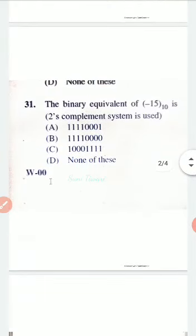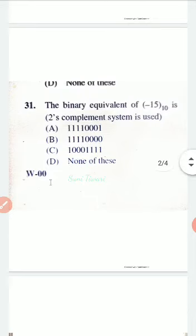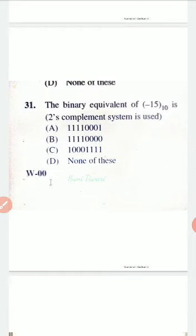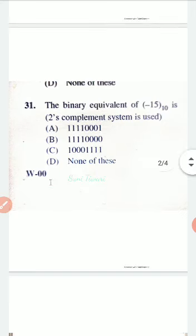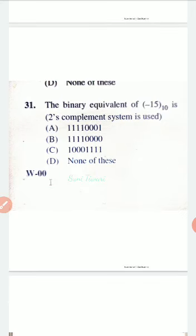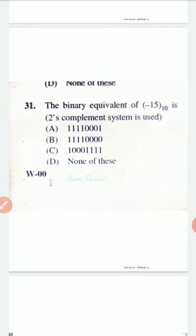One question which has been asked in the UGC NET exams in a previous question paper is: the binary equivalent of minus 15 decimal in the twos complement system. Here it is not directly asking to convert to complement — first we need to convert 15 (a decimal number) into binary, then that binary number has to be converted into the twos complement system. So the process is: convert 15 to binary, then to ones complement, then to twos complement.